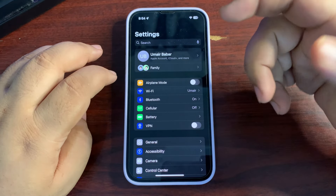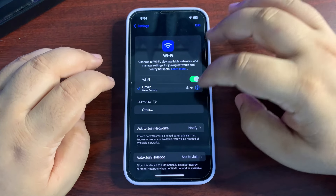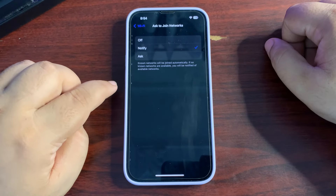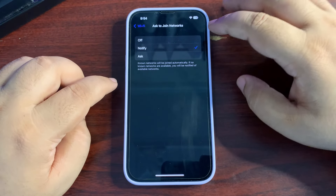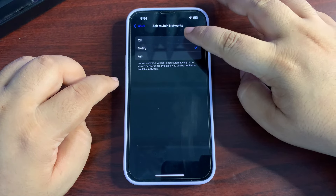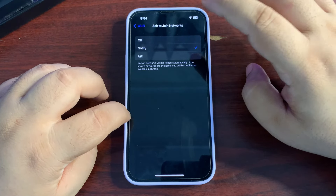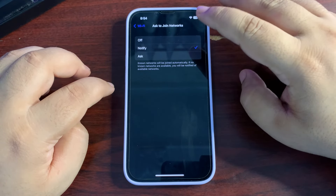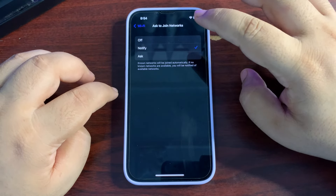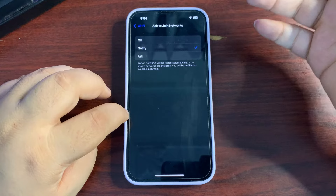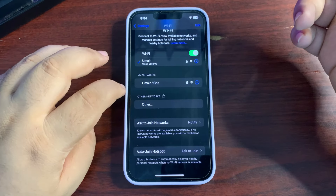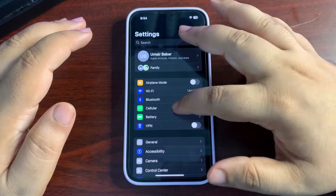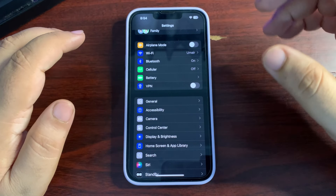Whenever you go to a new location, your Wi-Fi tries to find different networks, which consumes battery. You can go to Wi-Fi settings, then Ask to Join Networks, and turn this off. It also helps to save a bit of battery life.